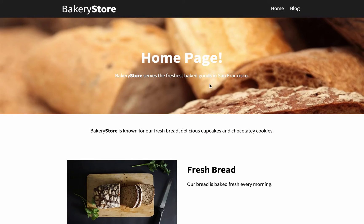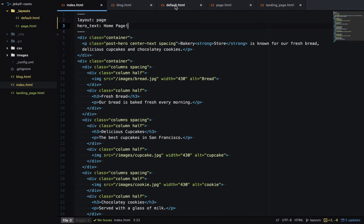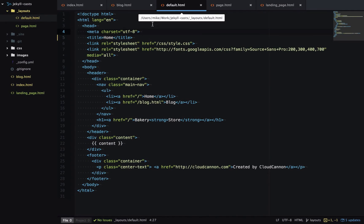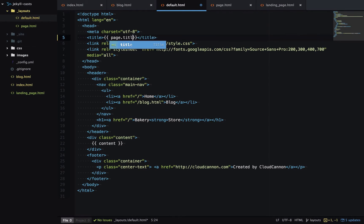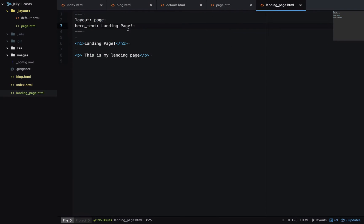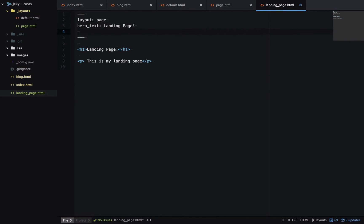Another place this is useful is in specifying page titles. So if I go to the default layout, instead of home being the title for each page, let's make it a variable - page.title - and then on all my pages I can specify a title.